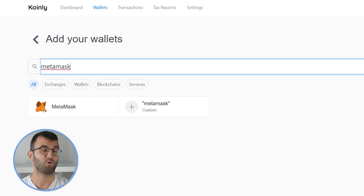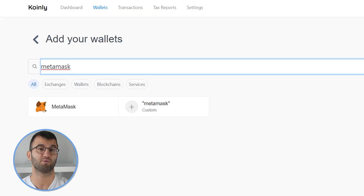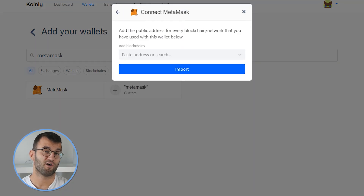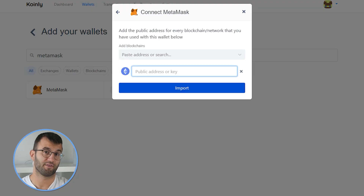Some blockchains and wallets are even easier to import. If you have a Metamask wallet, for example, and you are storing Ethereum on it, you would simply find Metamask in the search bar and then click on the setup autosync option. Then you would find the network you used — for example, Ethereum — and paste your public key there. Coinly will automatically detect all other EVM compatible networks this wallet was used on and ask if you want to add them as well.